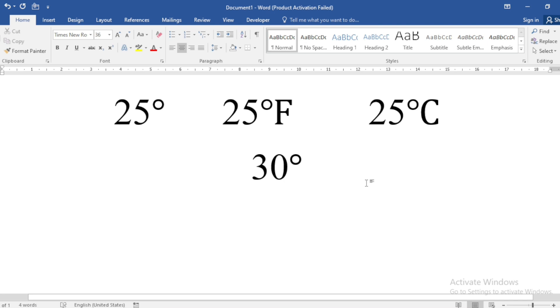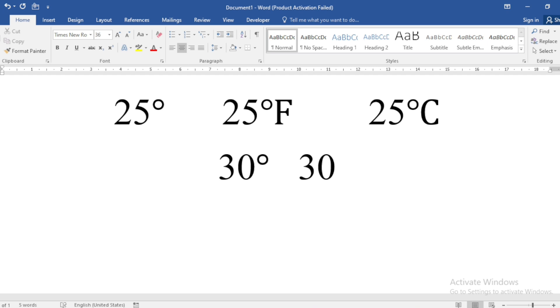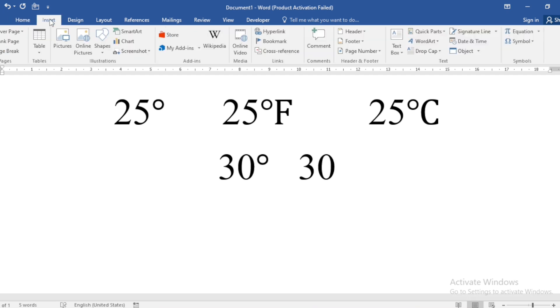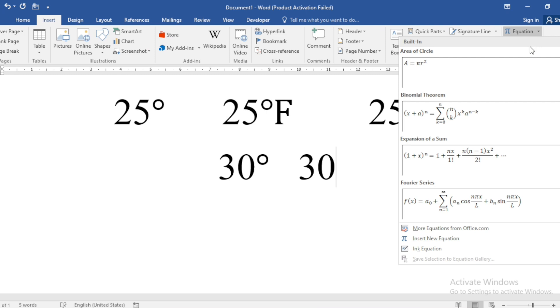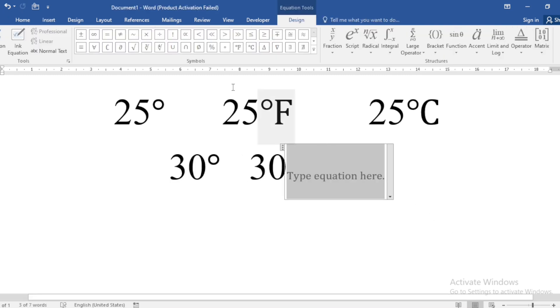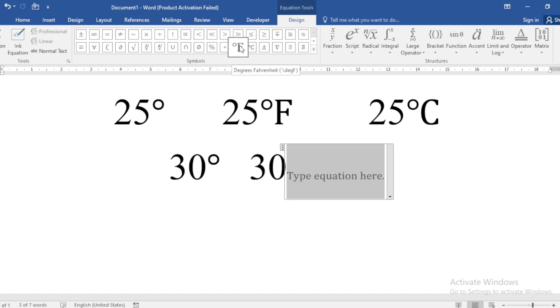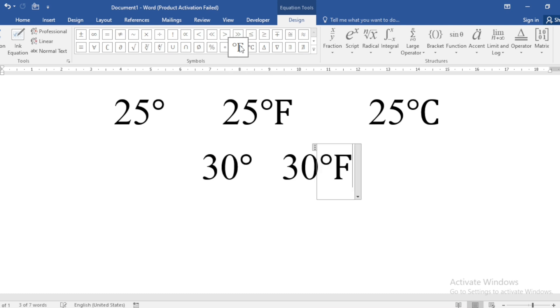Now, if I want to write 30 Fahrenheit, then again go to Insert, click on Equation, Insert New Equation, and select the Fahrenheit symbol from here.